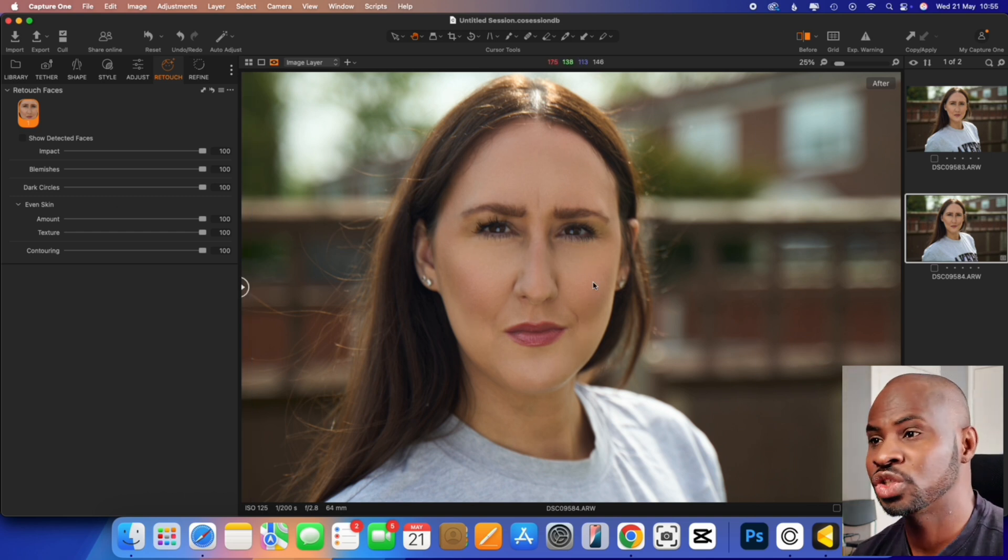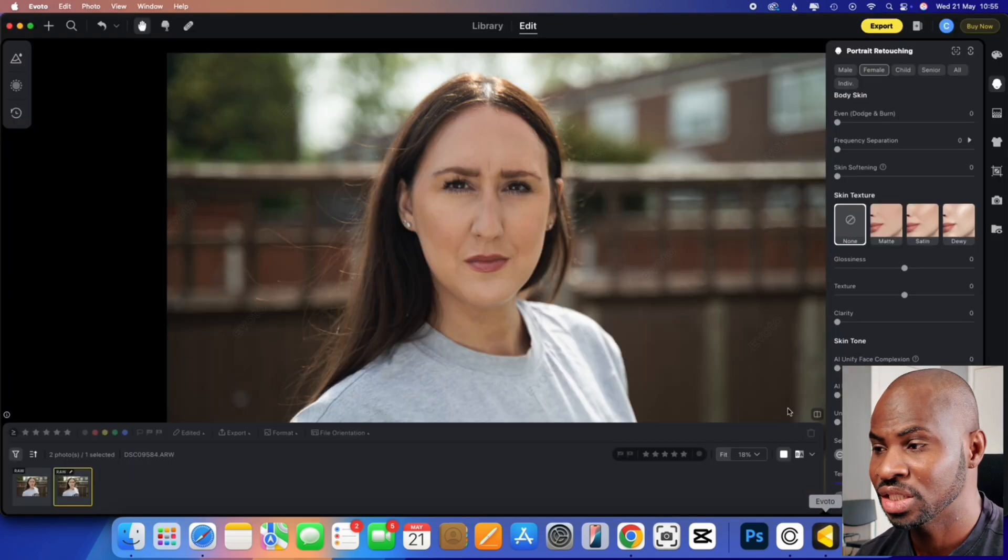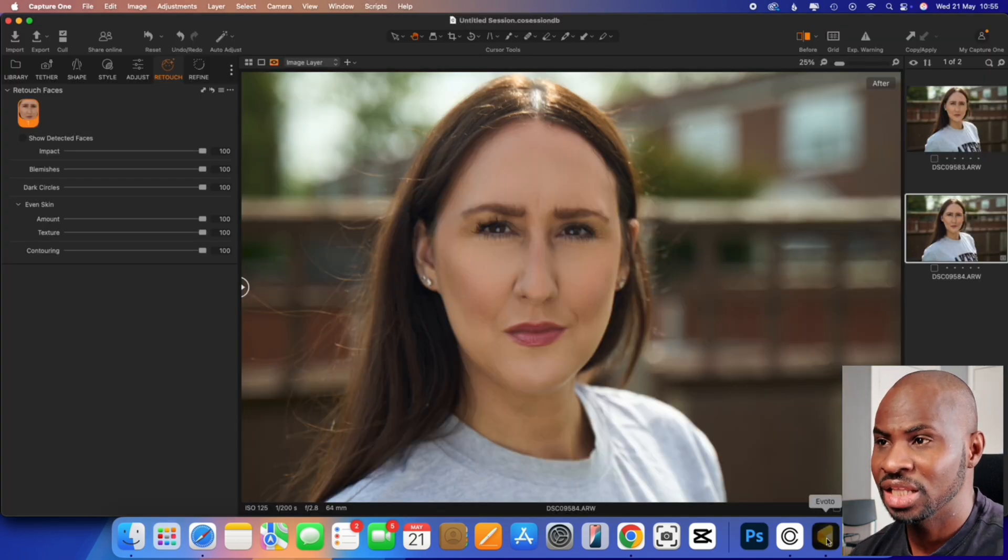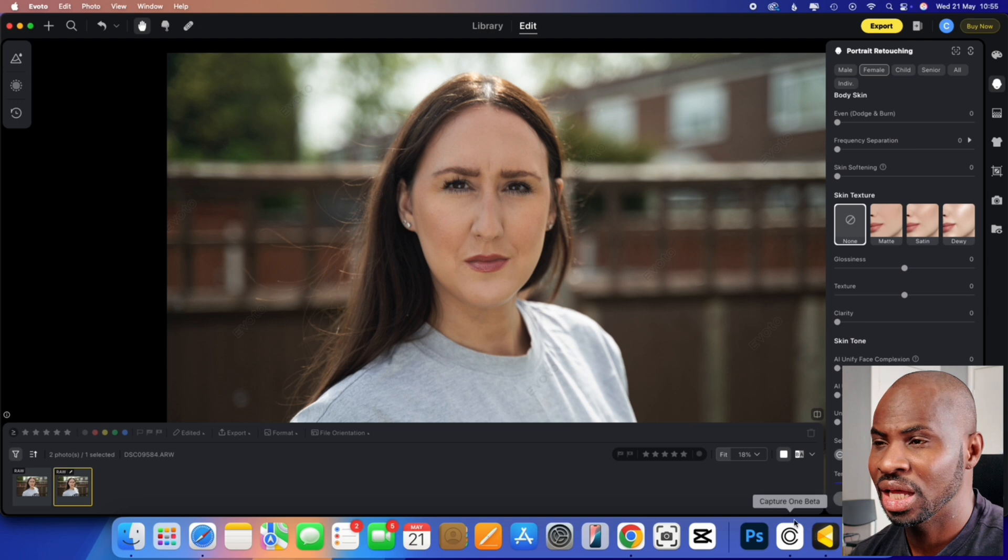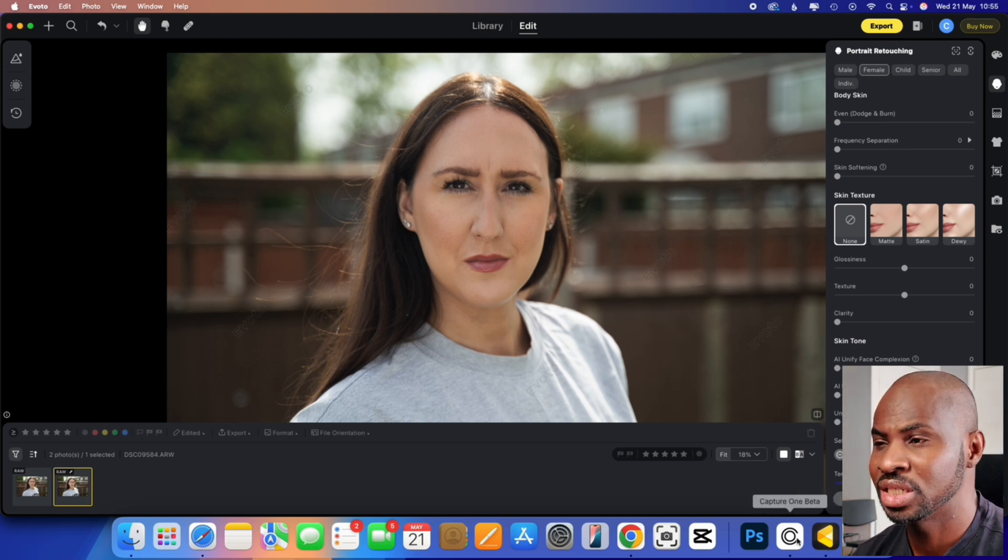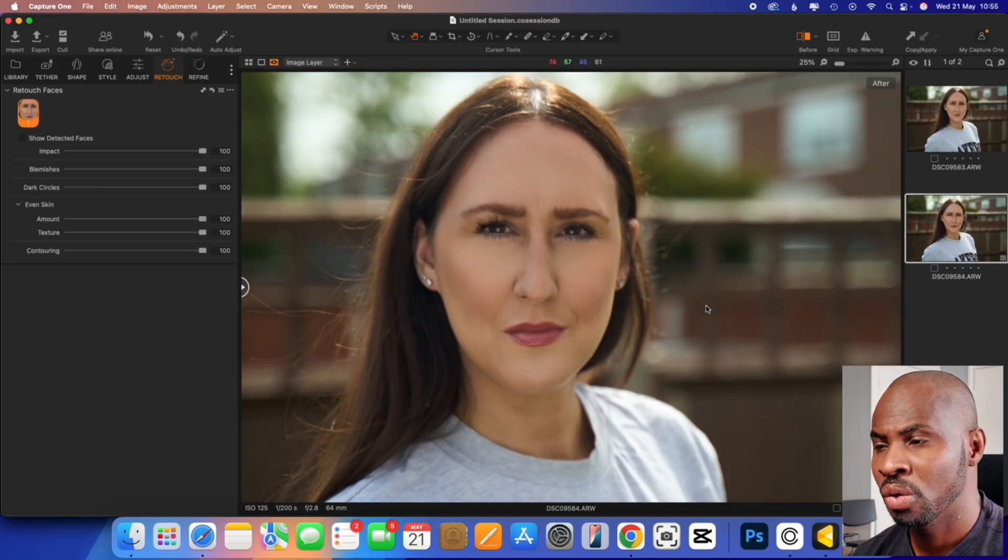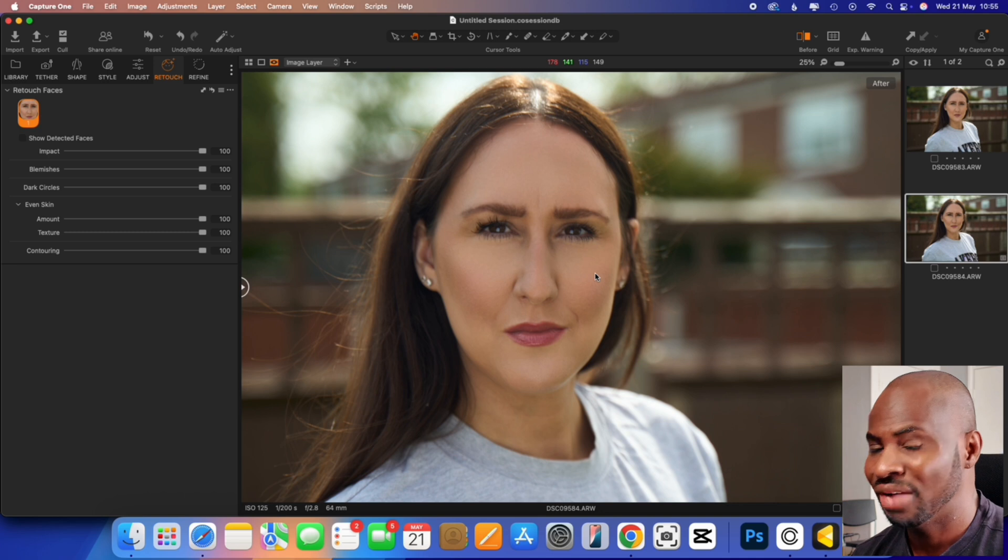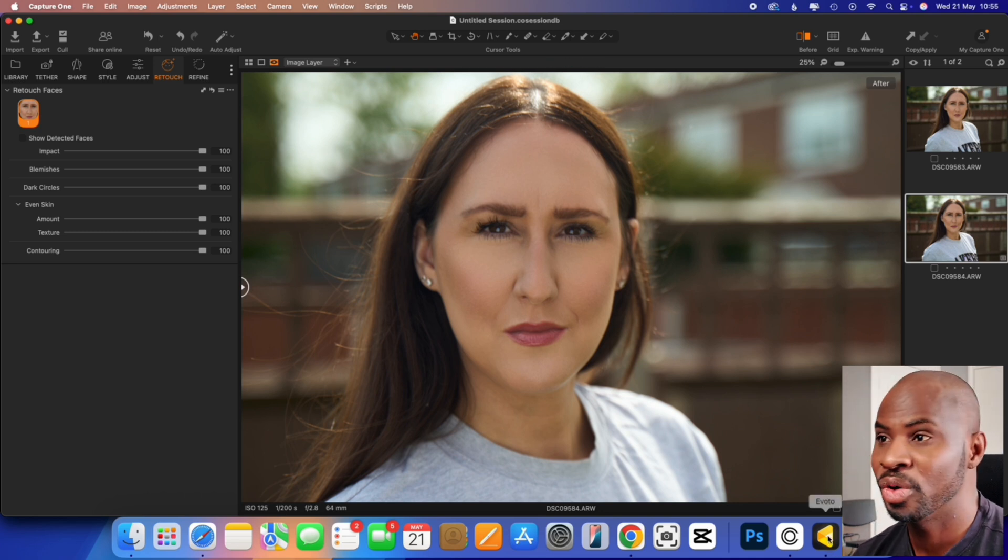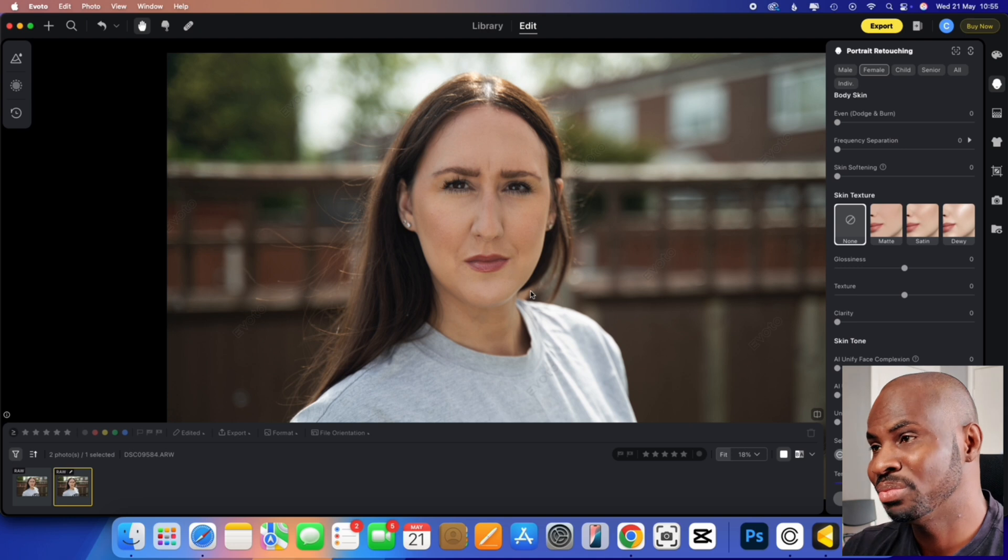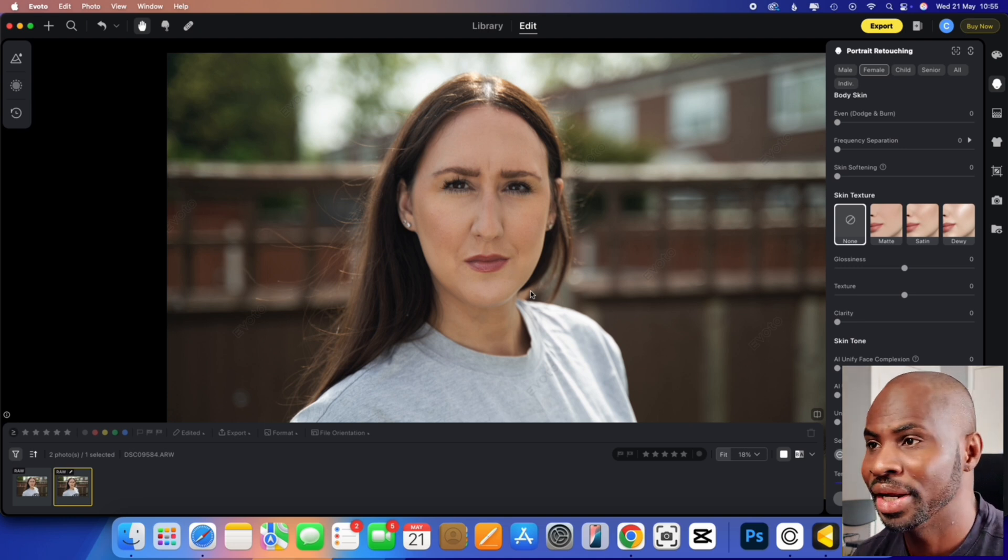So let's now jump into Evoto and do the same thing. So first off the bat, you can see the colours are slightly different. I feel like there's a little bit more magenta and a little bit more blue in the Evoto raw file versus a little bit more warmth, a little bit more green in the Capture One. I think I prefer the Capture One one better, but obviously you can tweak the colours regardless of what software you're using to make it match a lot better.